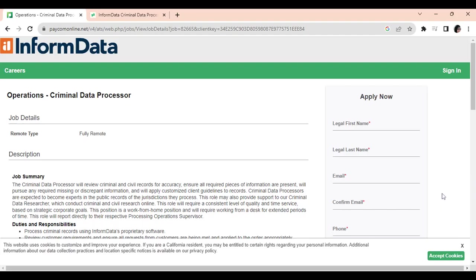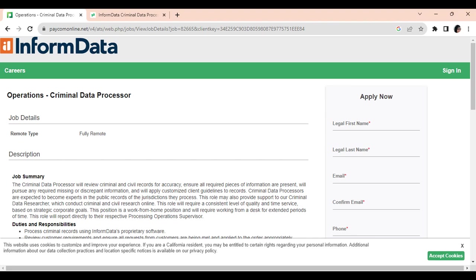Hey everyone, it's Kim. I'm back. I wasn't going to do another video today, but I saw this position when I sat down at the computer just for a second and I felt like I needed to get this out to you all because I know you love data entry and data processing jobs.